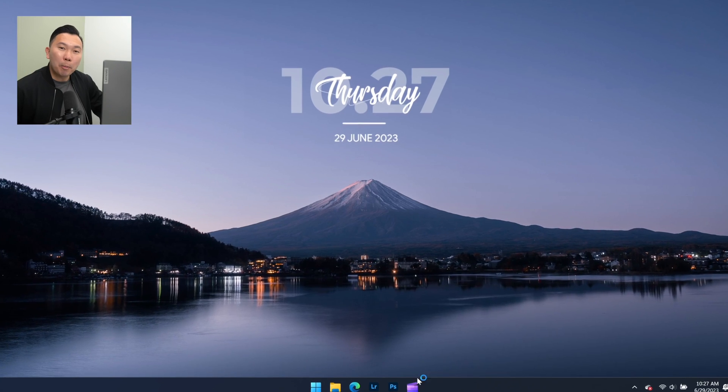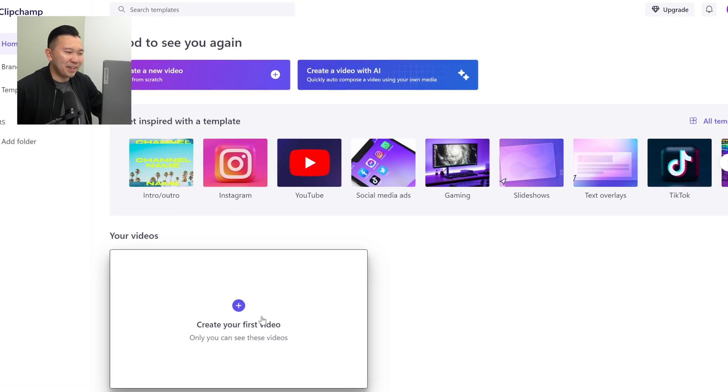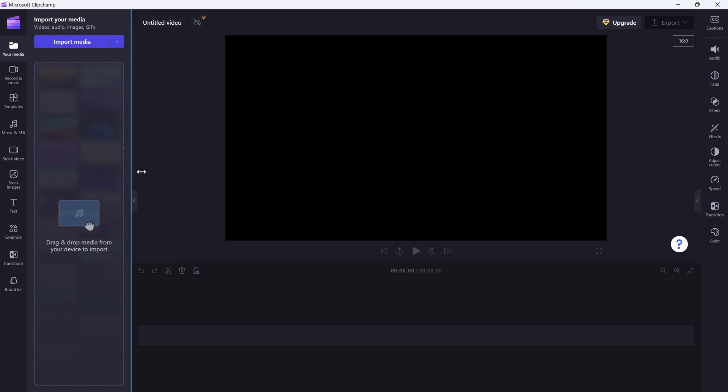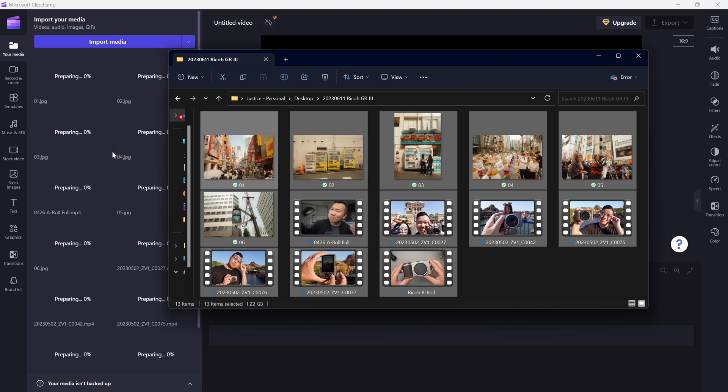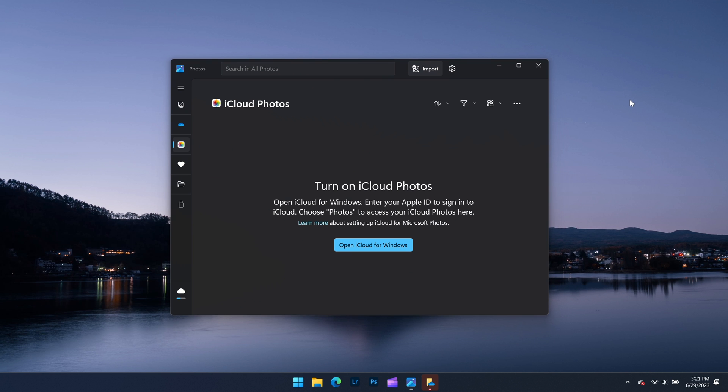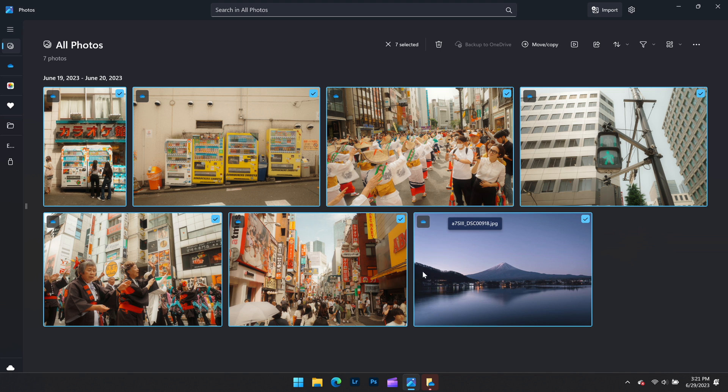All right, so let's go ahead and open up Clipchamp and select Create My First Video. On the left side of the screen, we can click to import media or drag and drop stuff from the folder. If you use iCloud, you can use Microsoft Photos app to drag in photos and videos as well. It syncs with iCloud, and you can also organize them within the Microsoft Photos app.